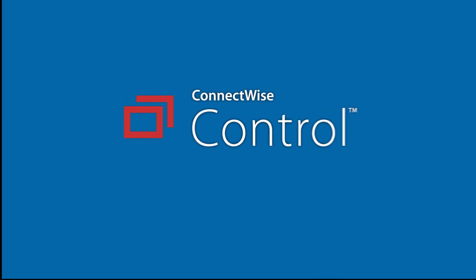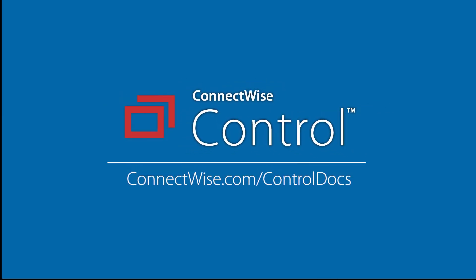This concludes the two-factor authentication video. To learn more, be sure to visit our documentation at connectwise.com/controldocs. Thanks!